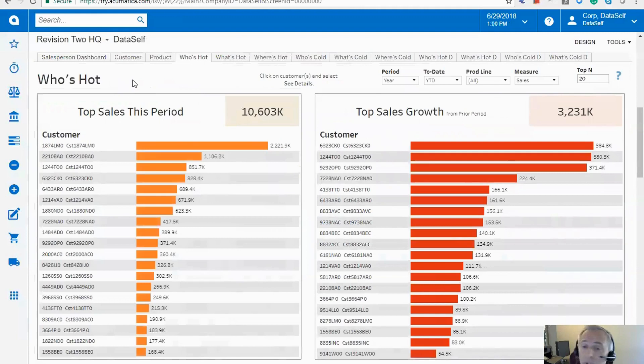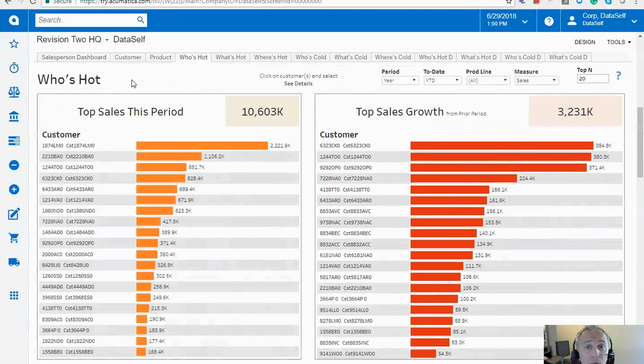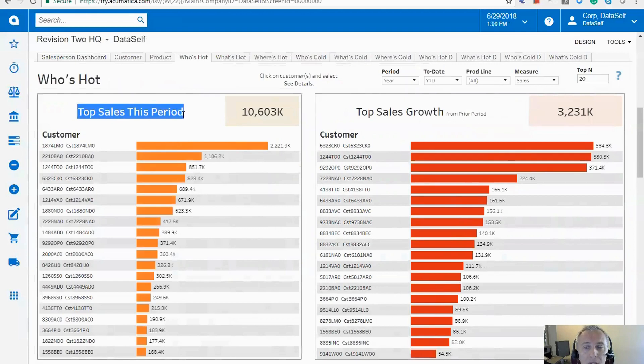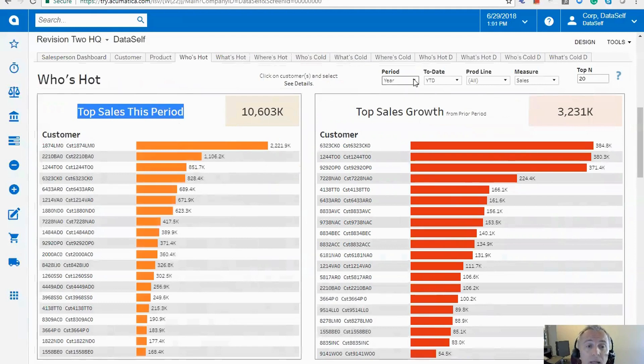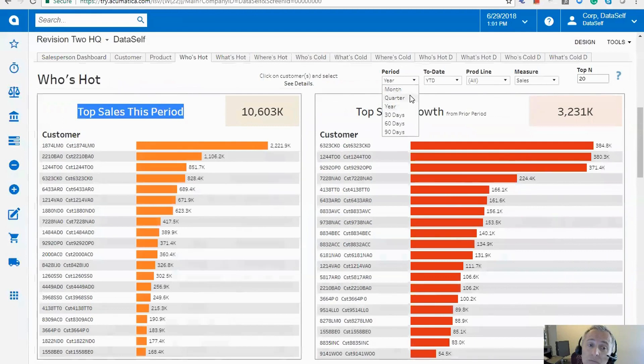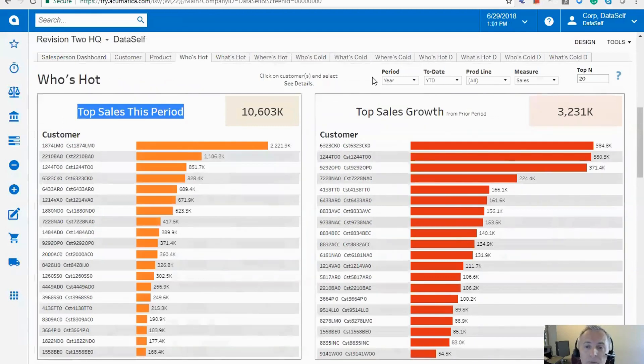So in this example, I'm looking at the who's hot out of the box in DataSelf. Two ways that we look at who's hot. One is top customers by sales this period. So we have the customers in a descending order. And what is this period? Well, out of the box right here, I'm looking at this year to date, but I could easily choose quarter, month, rolling periods. So very easy to change the period.